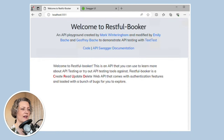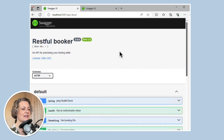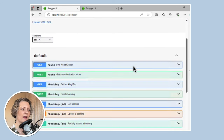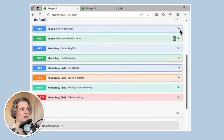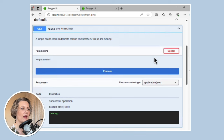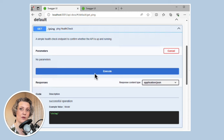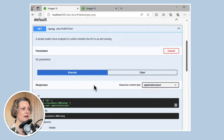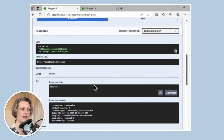I've got the Restful Booker application running here, so I can show you some of the bugs in it. This is the Swagger documentation where I can test it. The ping endpoint is very simple — it's just a simple health check endpoint to confirm if the API is up and running. And when I call it, it says 201 created.